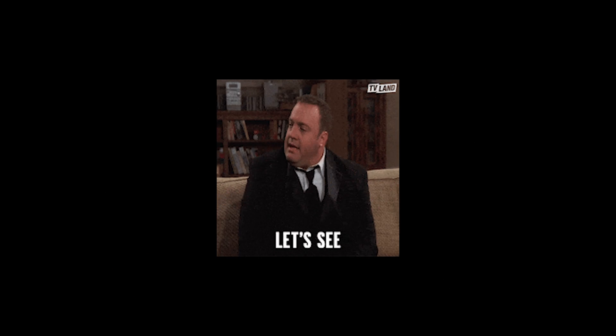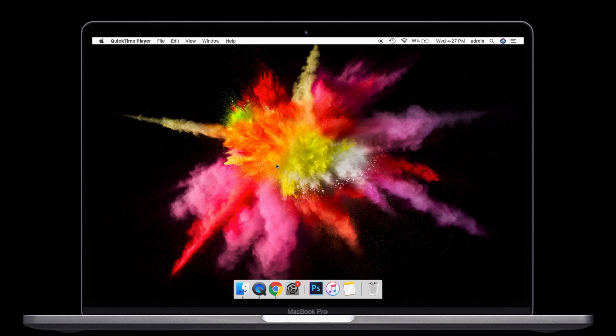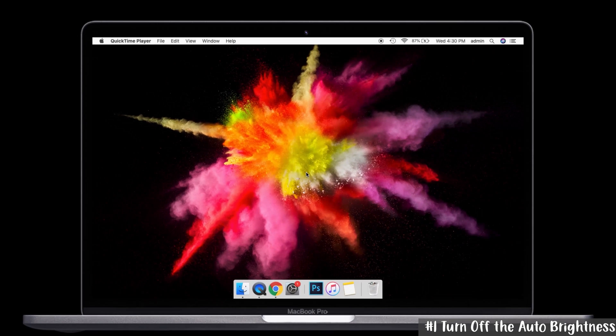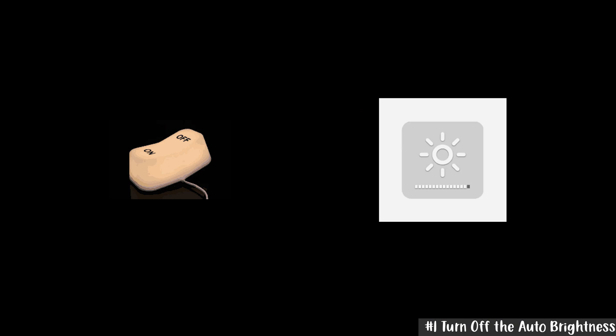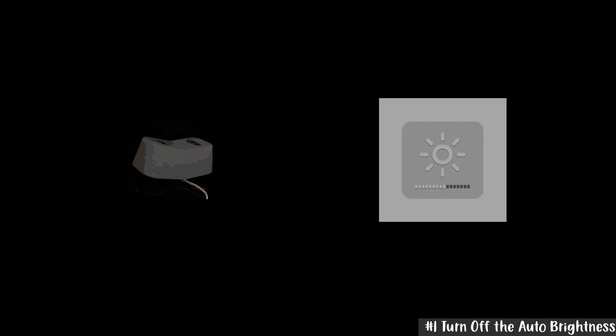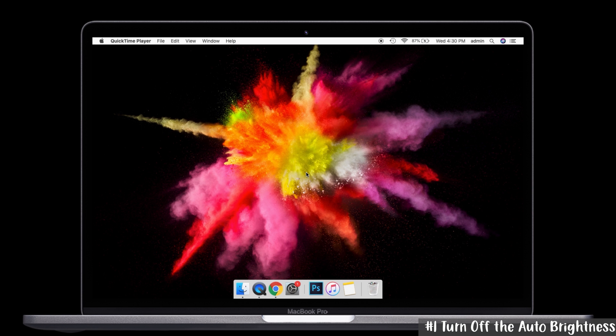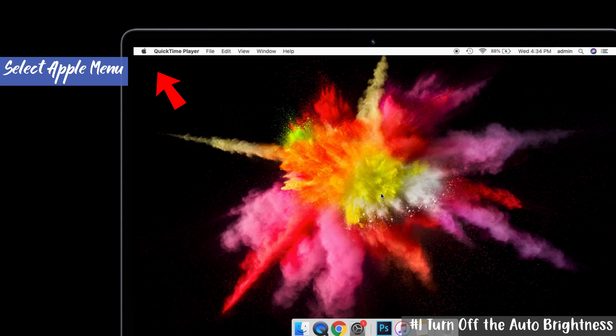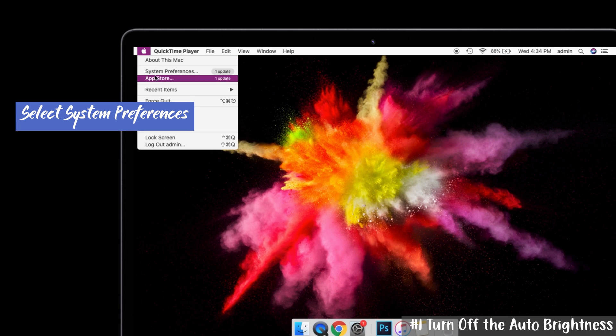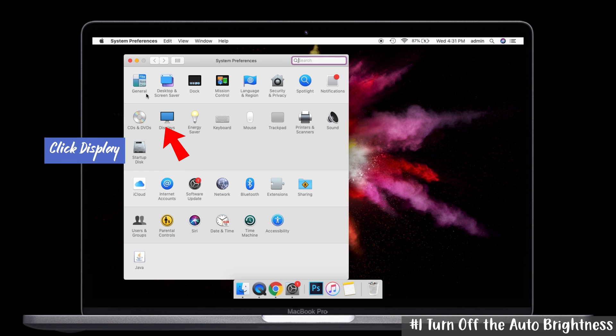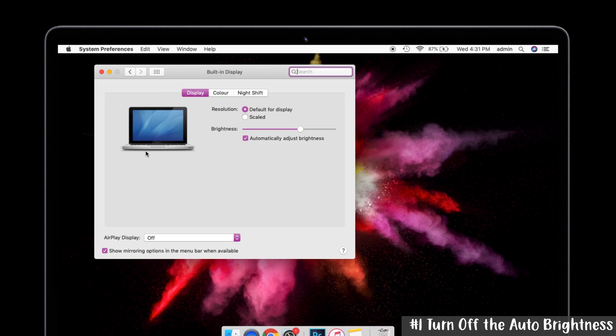Solution number one: turn off the auto brightness option. If the auto brightness option is turned on, it will automatically adjust the brightness level on the screen. Go to the Apple menu first and select System Preferences in the drop-down menu. You can see the Displays icon here, just click on it. You can see the new window here.